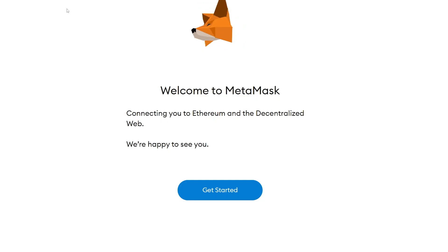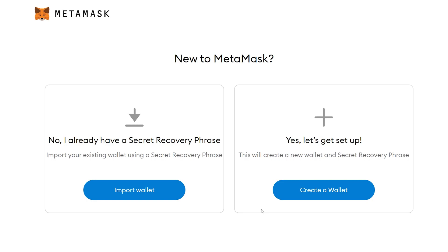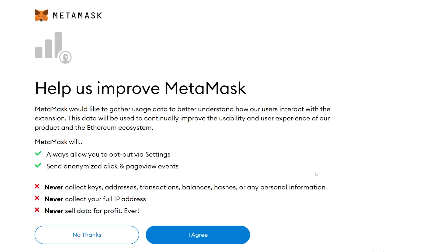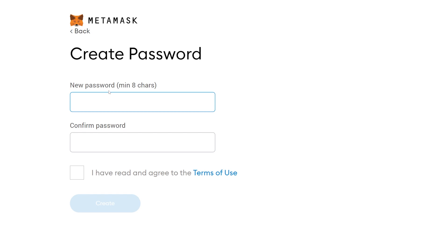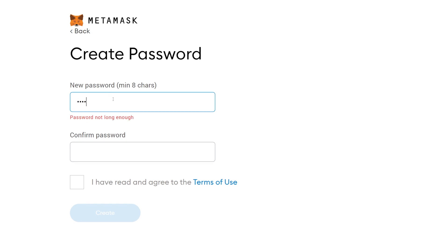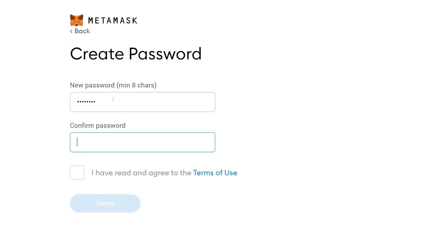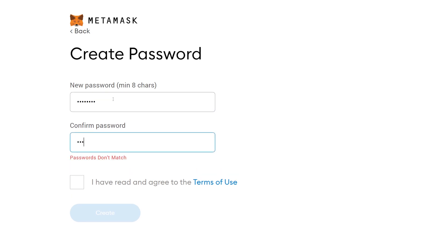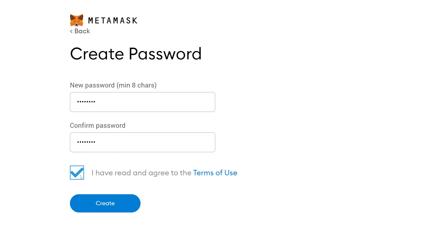How do you create a Metamask account? Now that the app is installed, we have two options: import an already existing wallet or create a new one. We'll go with the second option, Create Wallet. Click on I Agree, and now we are at the point where we need to set a password that we'll use every time we need to log in.